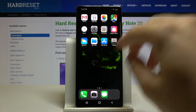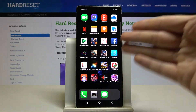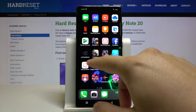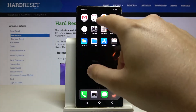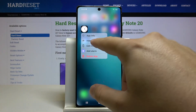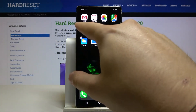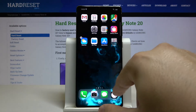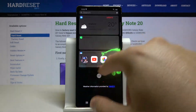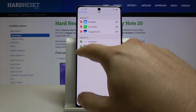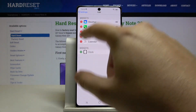Tap on this notification and as you can see, here we are with the iOS Launcher on the Galaxy Note 20. We can try to edit the home screen icons, and we can also add widgets here.